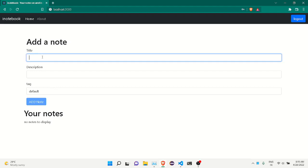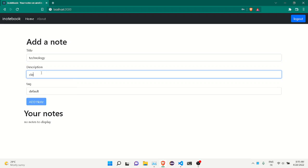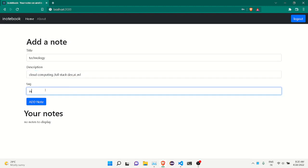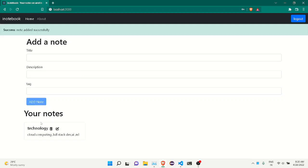Now in this new account I can add a note. For example, 'disruptive technology' with description: 'cloud computing, full stack development, AI, ML — these are the trending topics.' I'm able to add any kind of note, and if I want I can delete it.